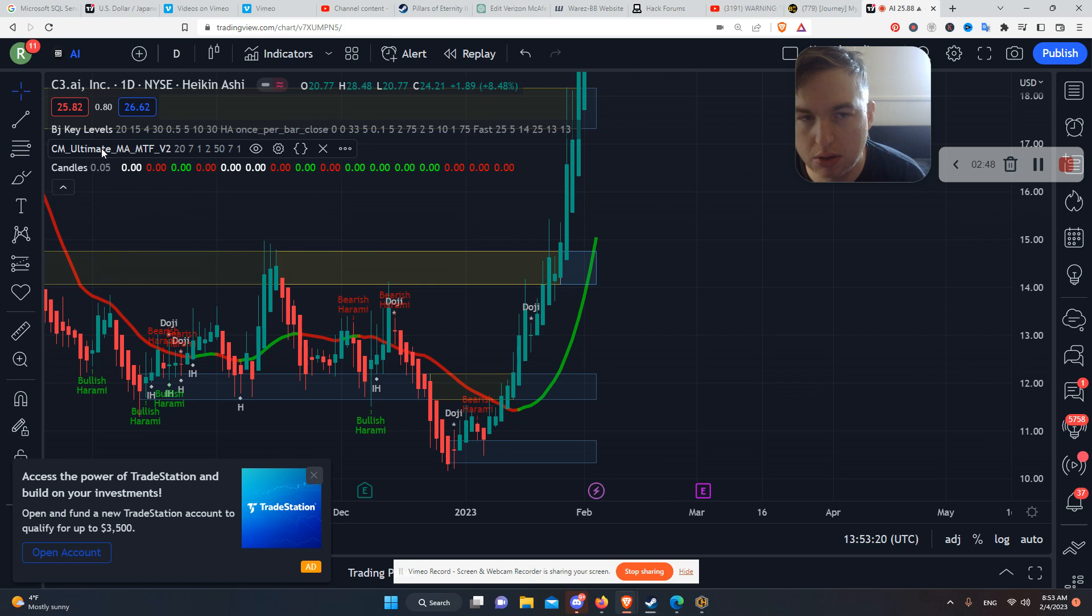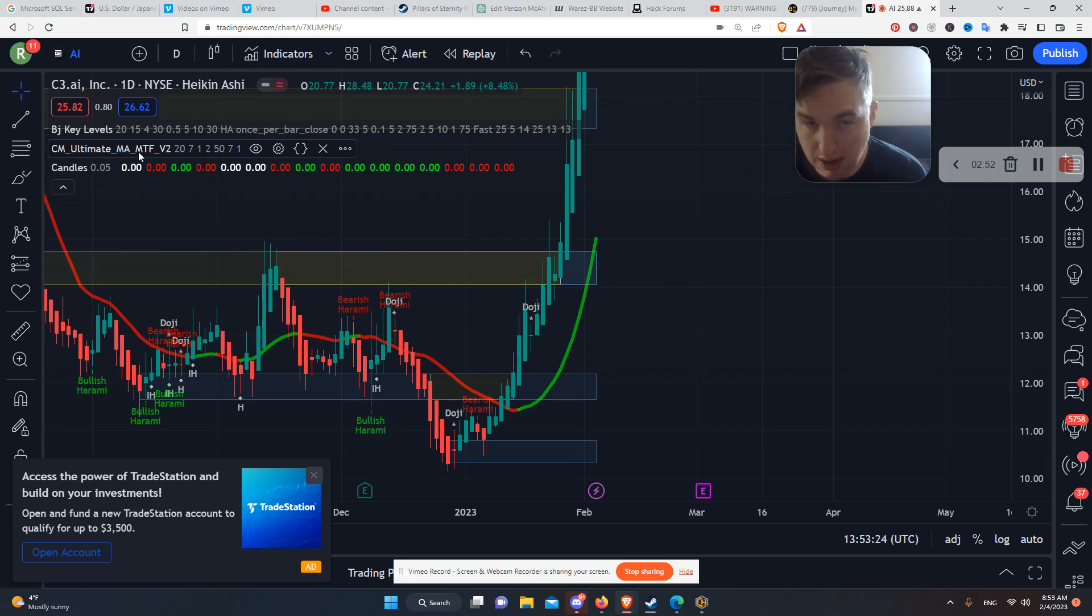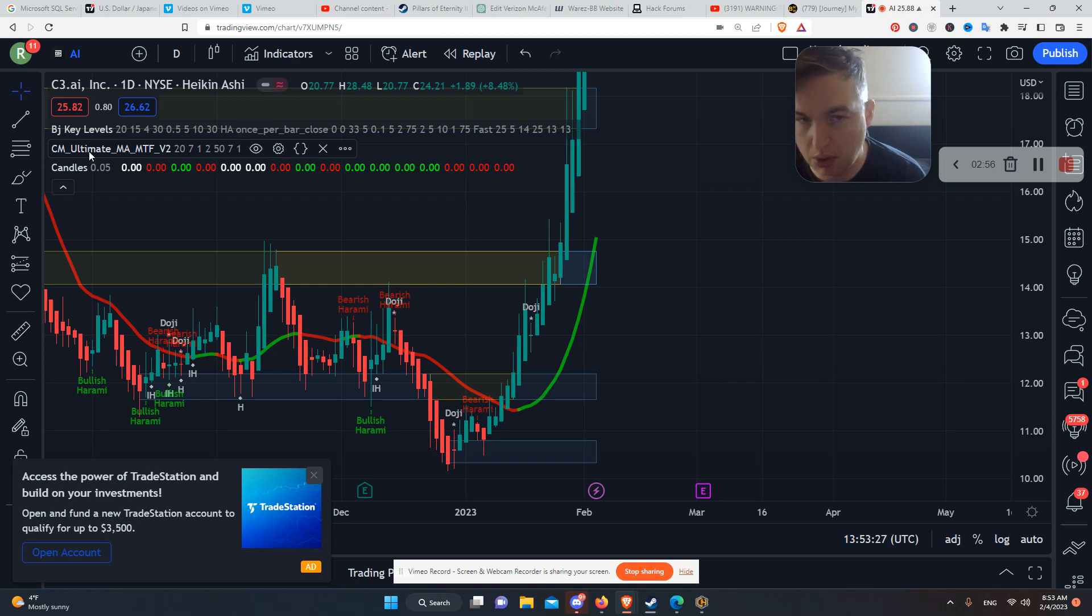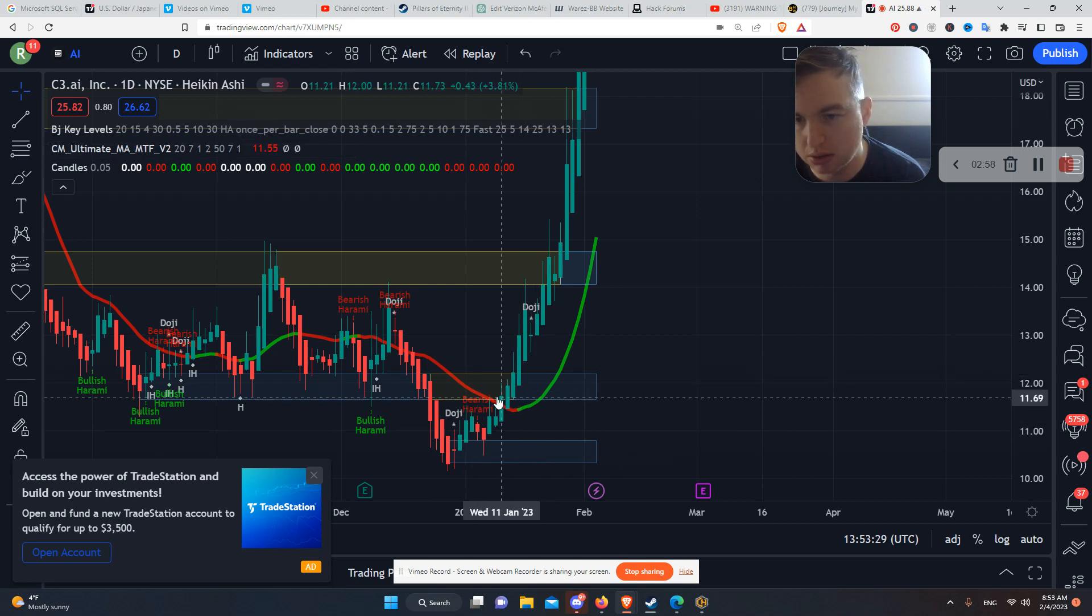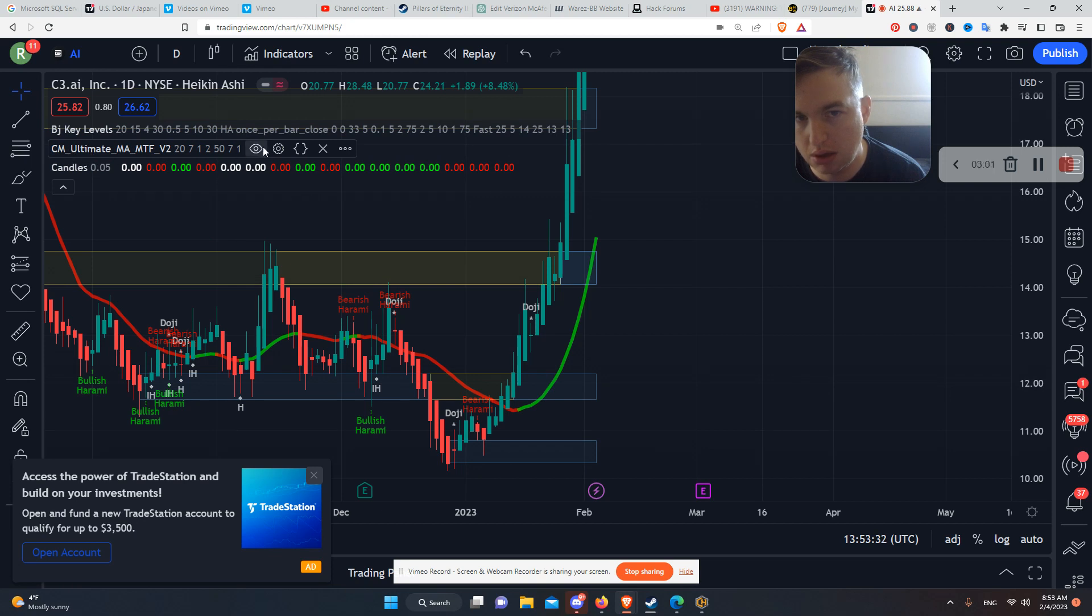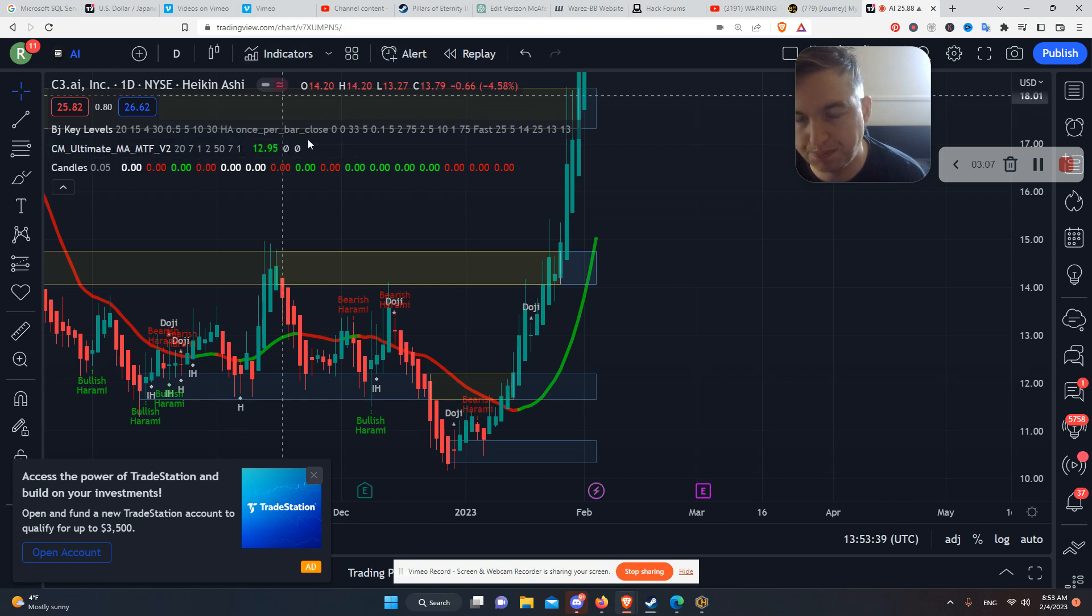And then we also have, because the free accounts only can use three. So make the most, the best of it. Now we can look at this. We've got to use this trend indicator, CM Ultimate Moving Average. Search for this right here.